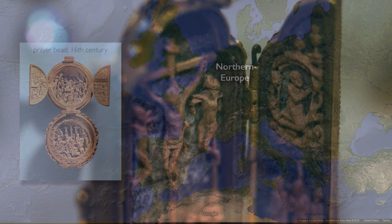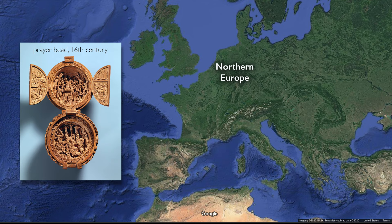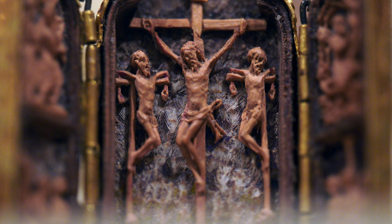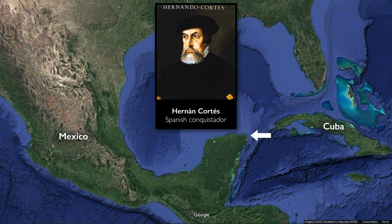Boxwood carving was popular in Northern Europe in the late Middle Ages, and especially in the 16th century. But this object is most likely created in Mexico in the 16th century, and we guessed that because of the hummingbird feathers. This object really speaks to some of the monumental changes that are happening on a global scale in the 16th century as the result of European colonization.